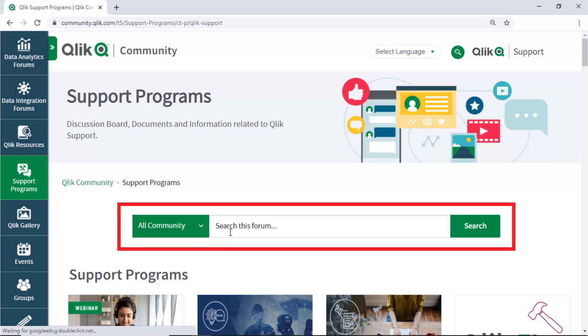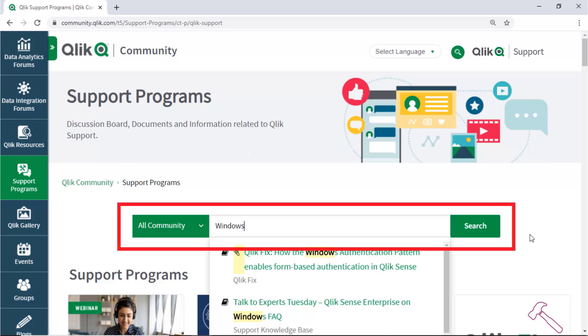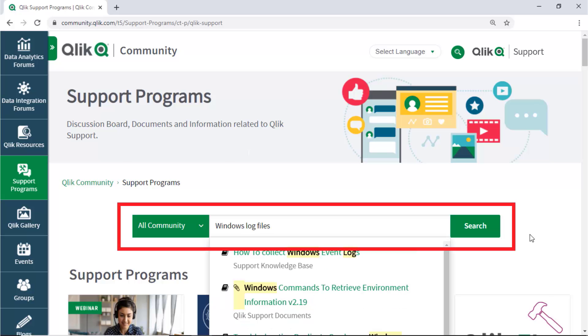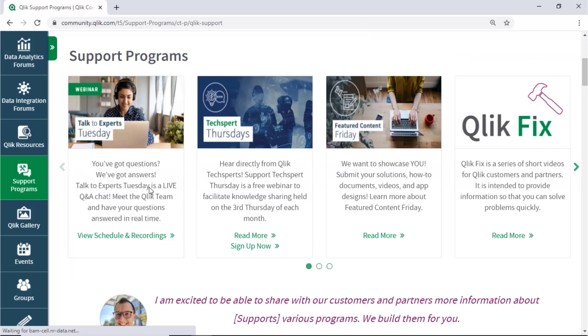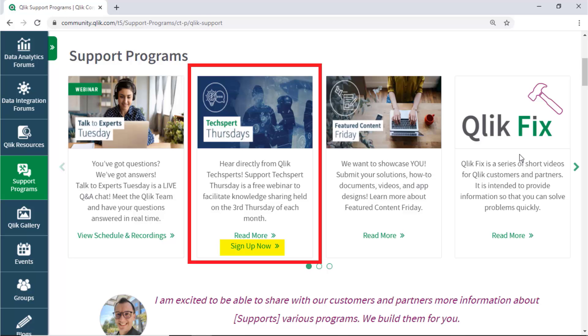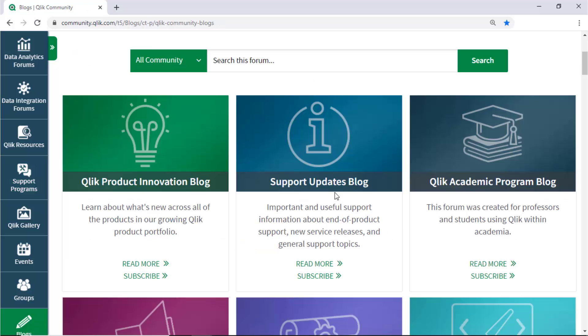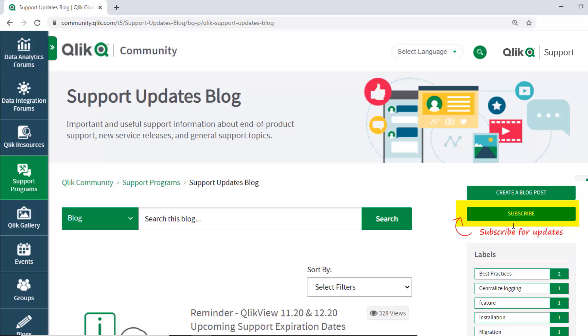Here you can search for answers in the support knowledge base. Learn directly from Qlik experts via support webinars like TechSpert Thursdays. And don't forget to subscribe to the support updates blog.